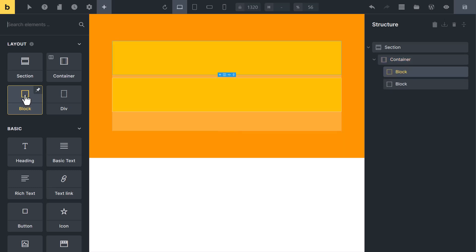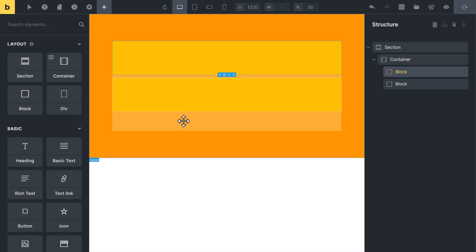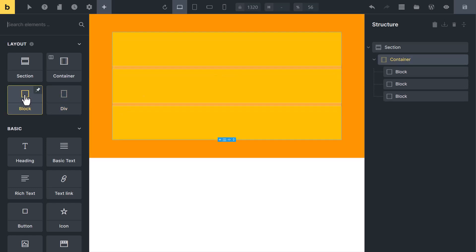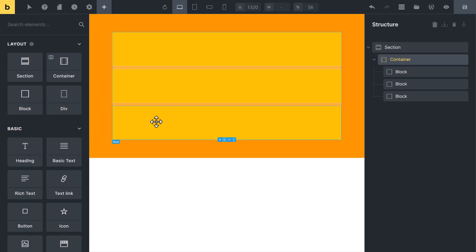Now you can see we have created two rows: one and two. If you want to add more rows, you can add another block inside it, so we have created these three rows.